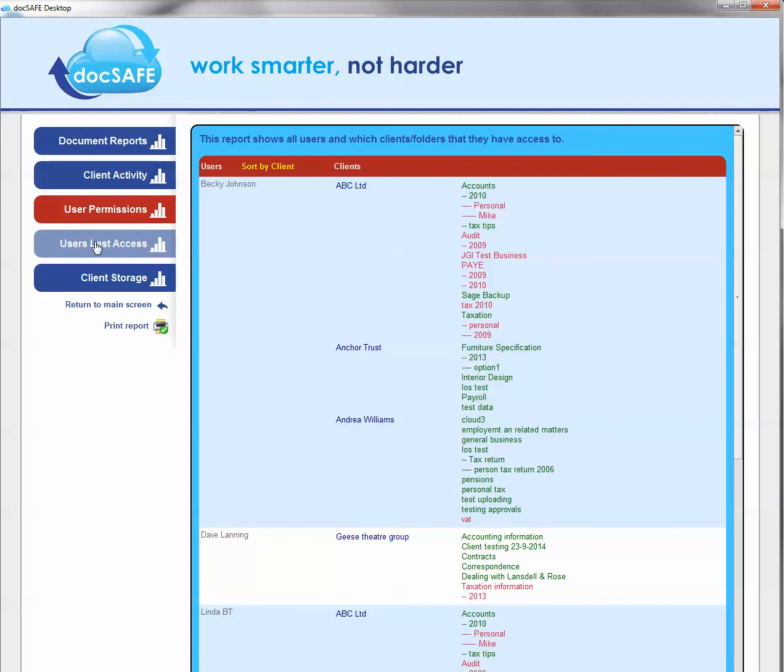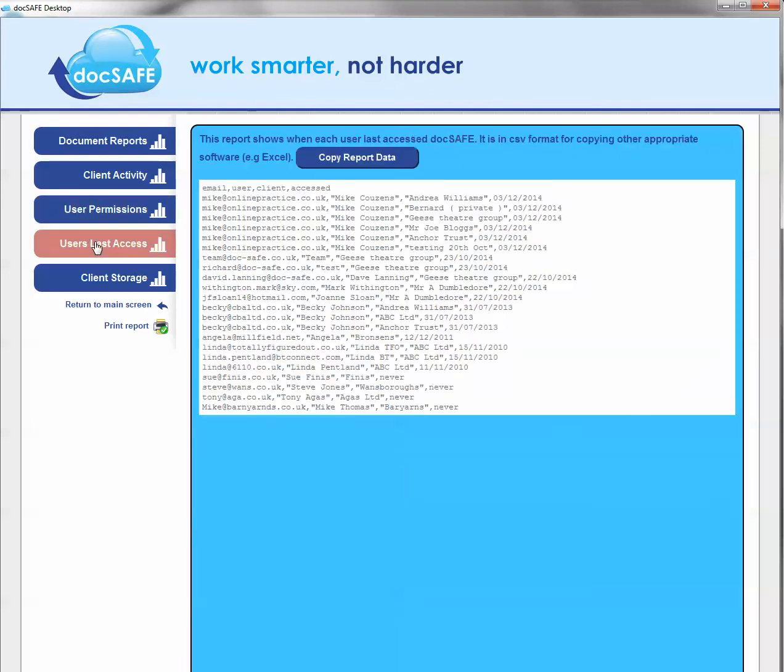Following on from this, you can also then click the user's last access, and this will simply give you a date when the user last logged into their DocSafe account.